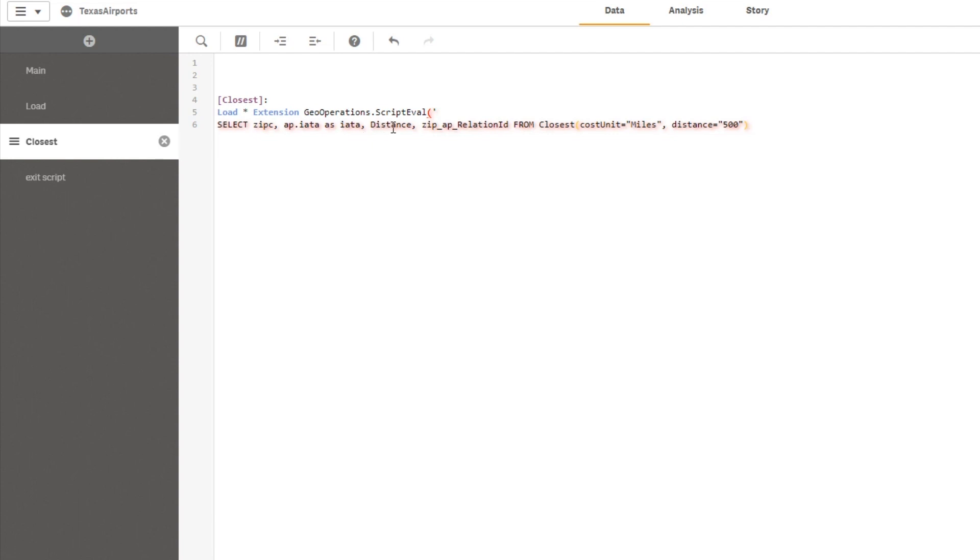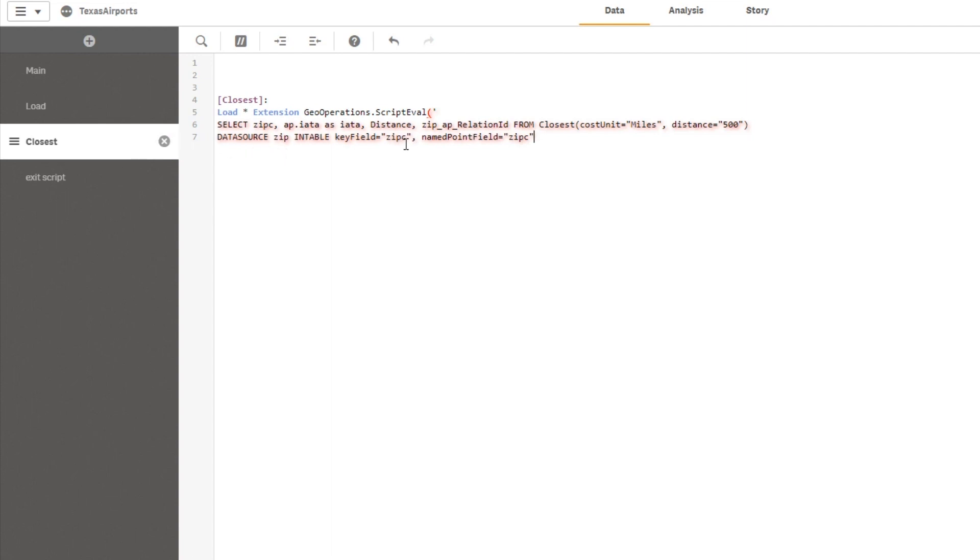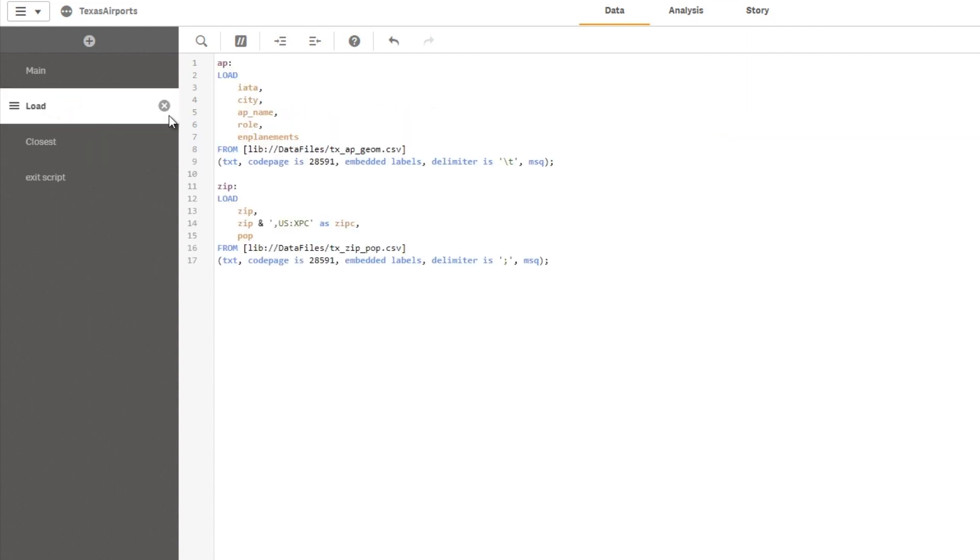The next part is to specify the input data source. Closest operation takes two tables, so my first table is the zip code table with the key field zip C and the name point field. When I loaded the data, I added the location code to my zip code, so it makes it easier for the lookup service to find out that it's a zip code in the US.